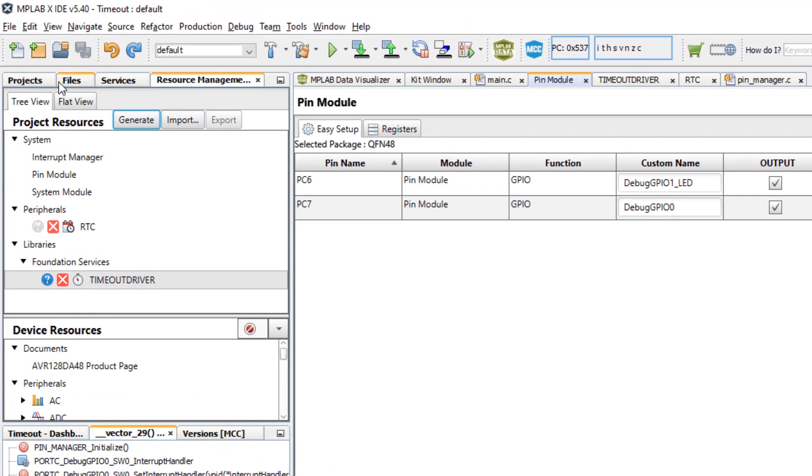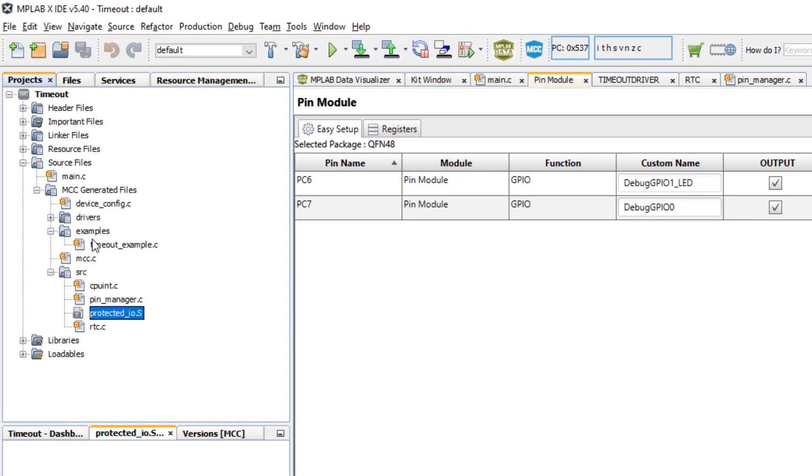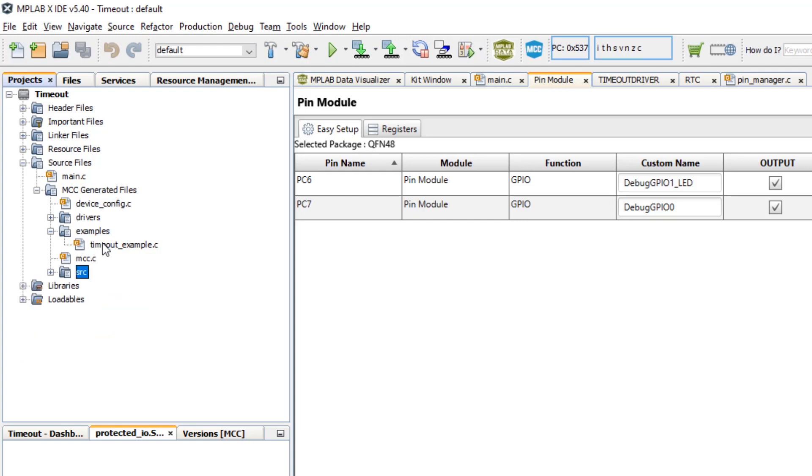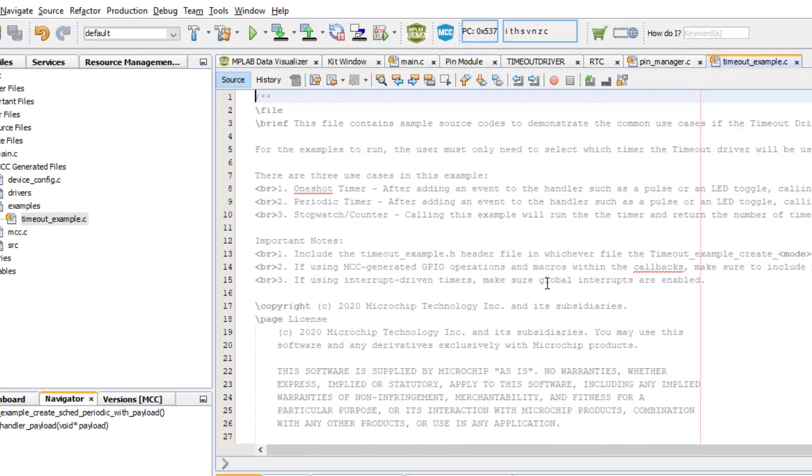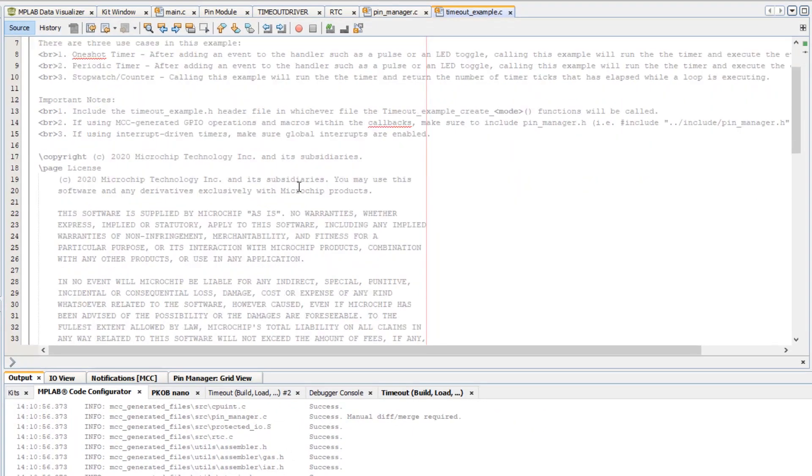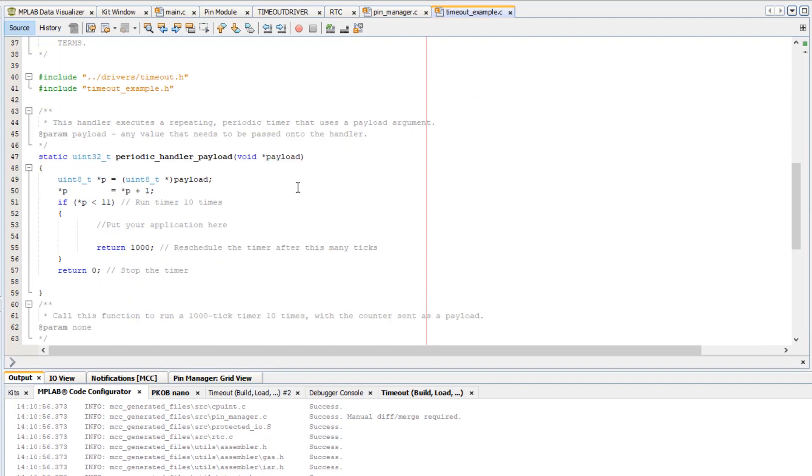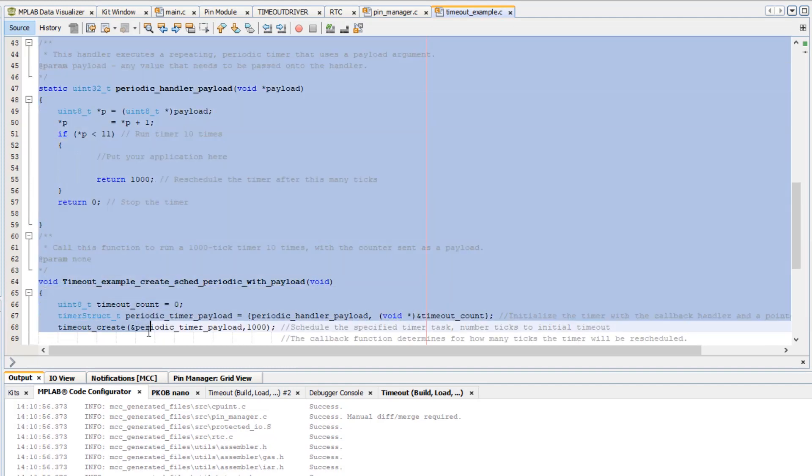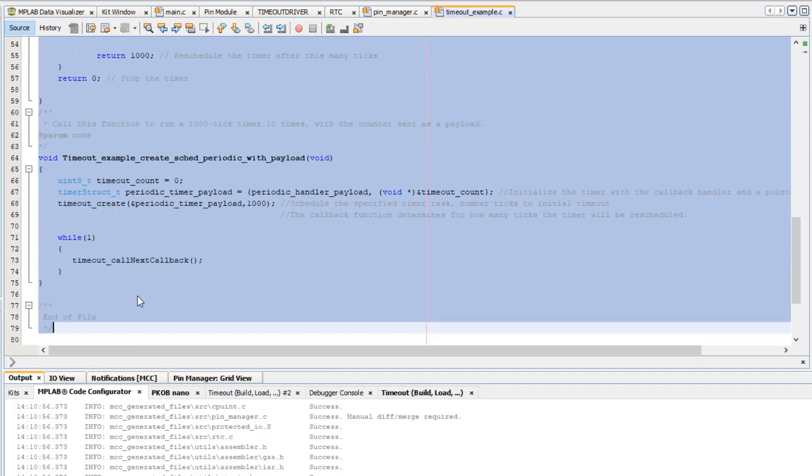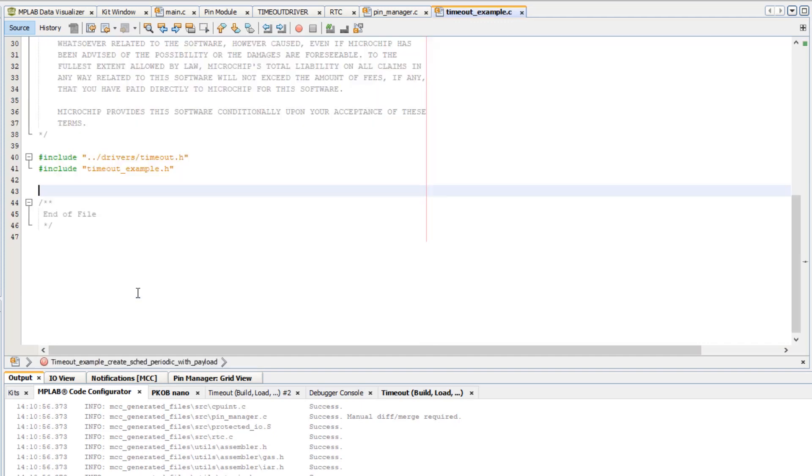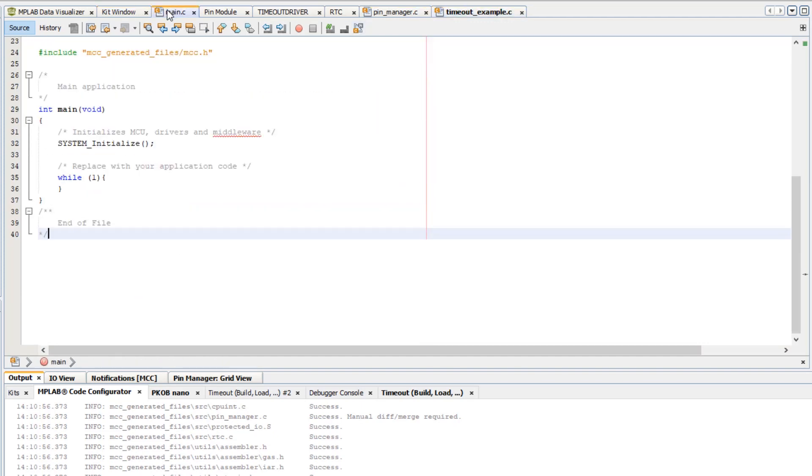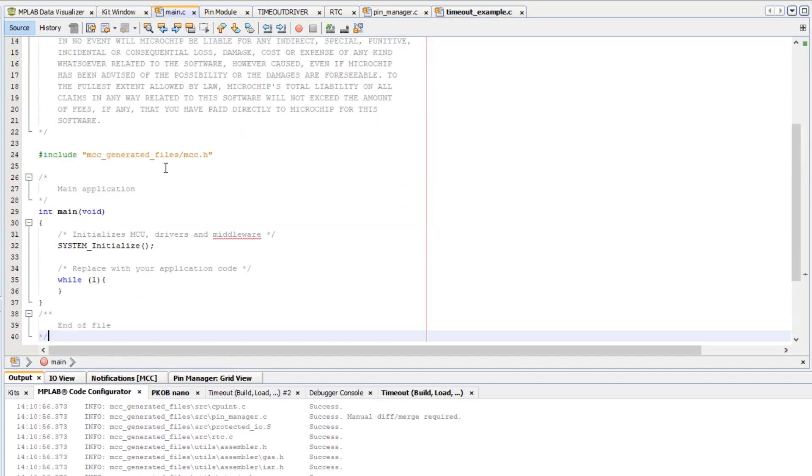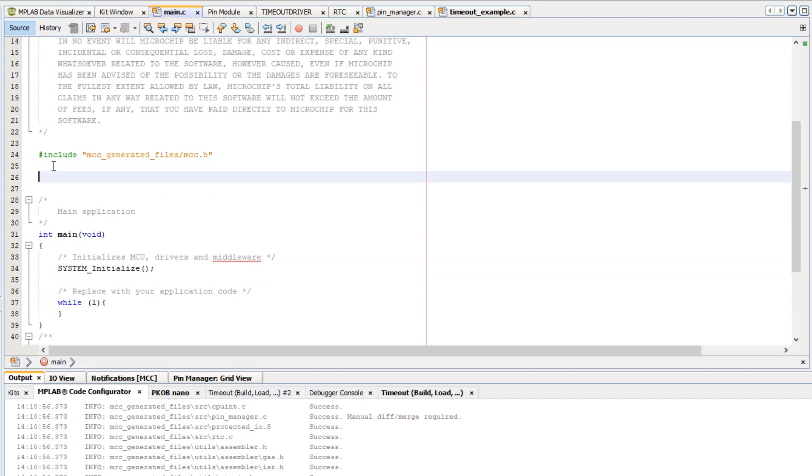Okay, so going back to the project, we have timeout example and we are not going to analyze it too much here. We're just going to copy and paste this into main. Cut and paste into main because we don't want redefinition of functions.